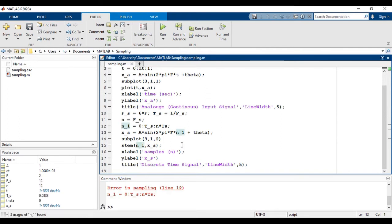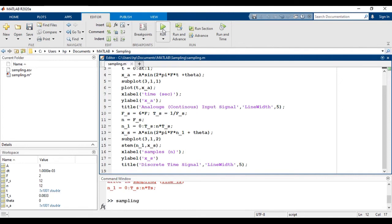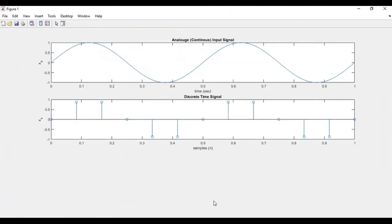So it is giving an error here. Let's correct it and then run it again. So you can see the sampled signal here.